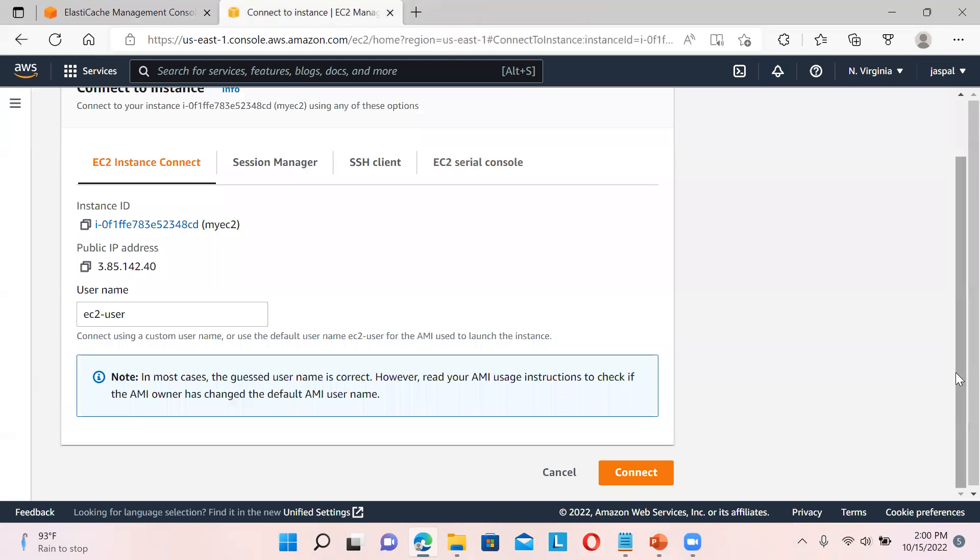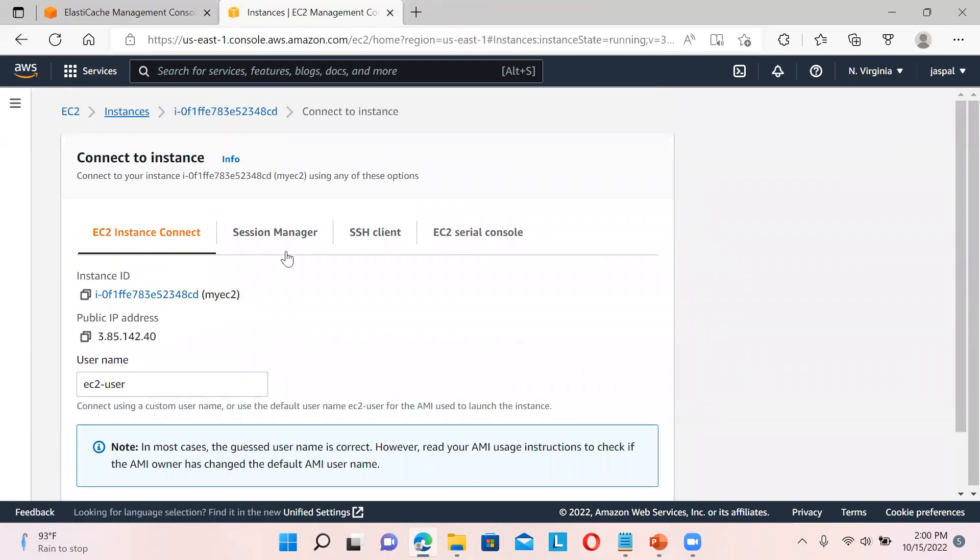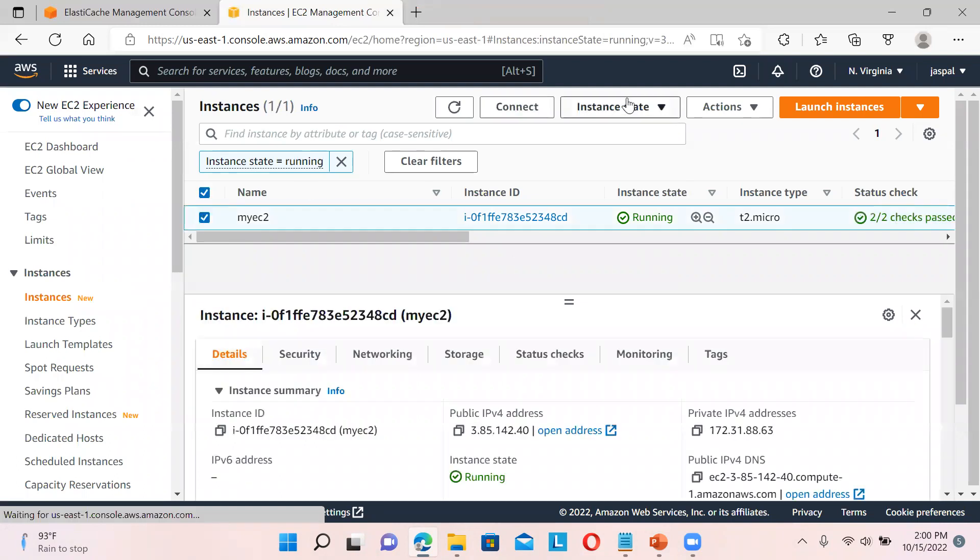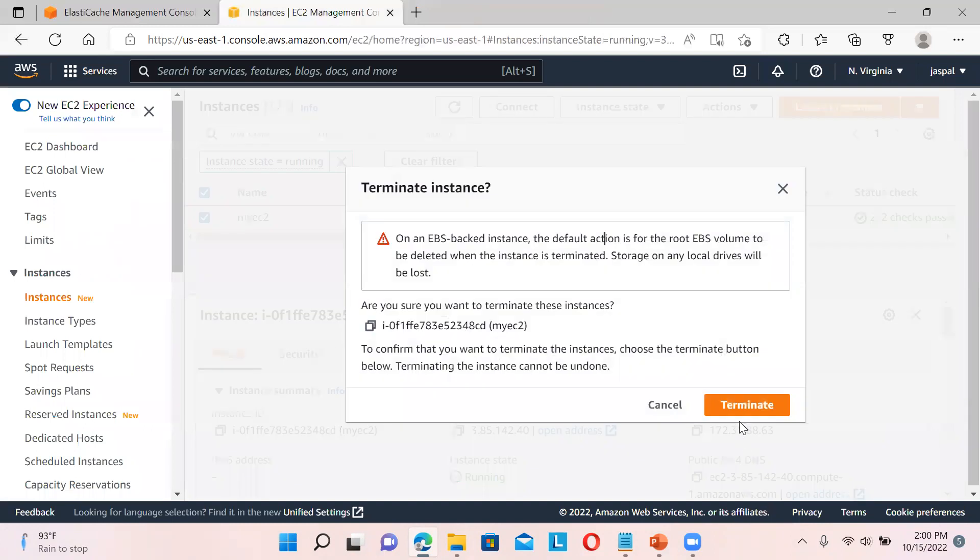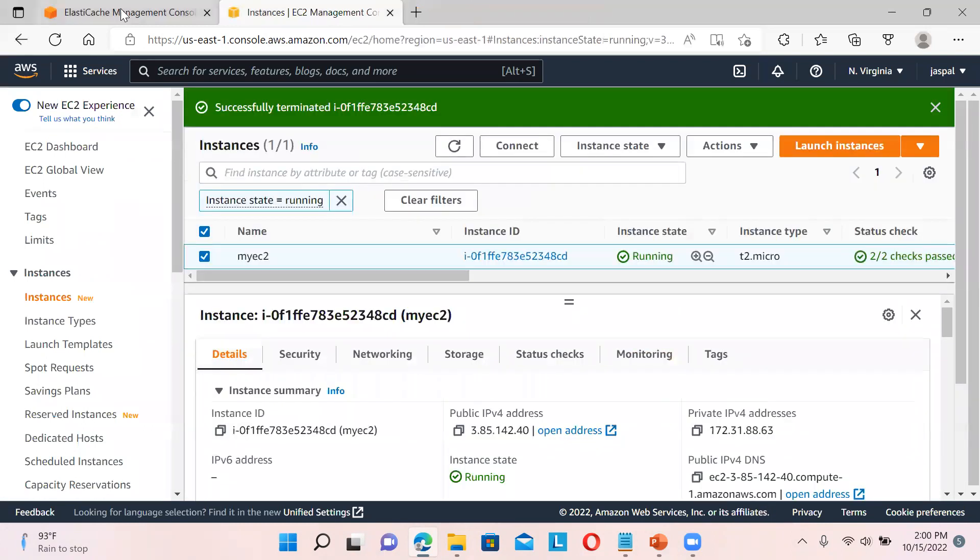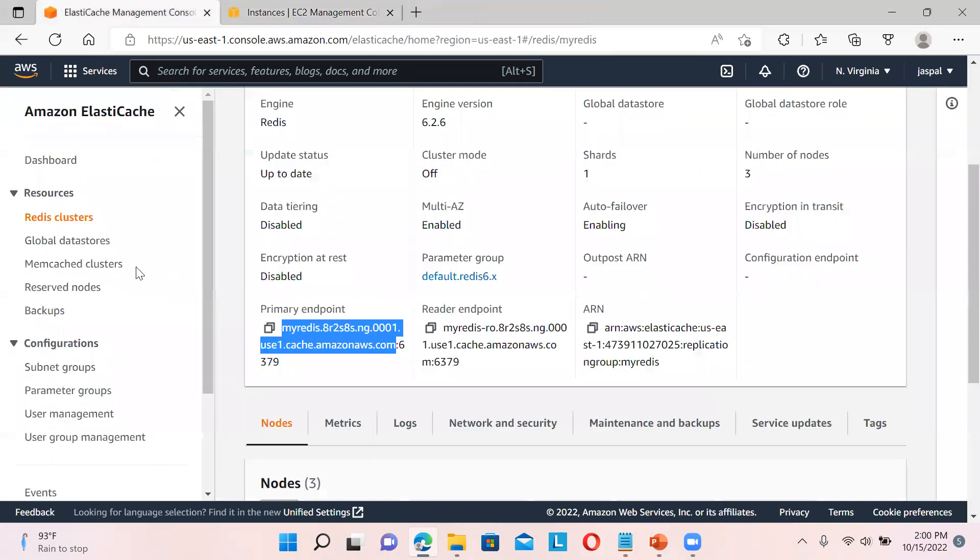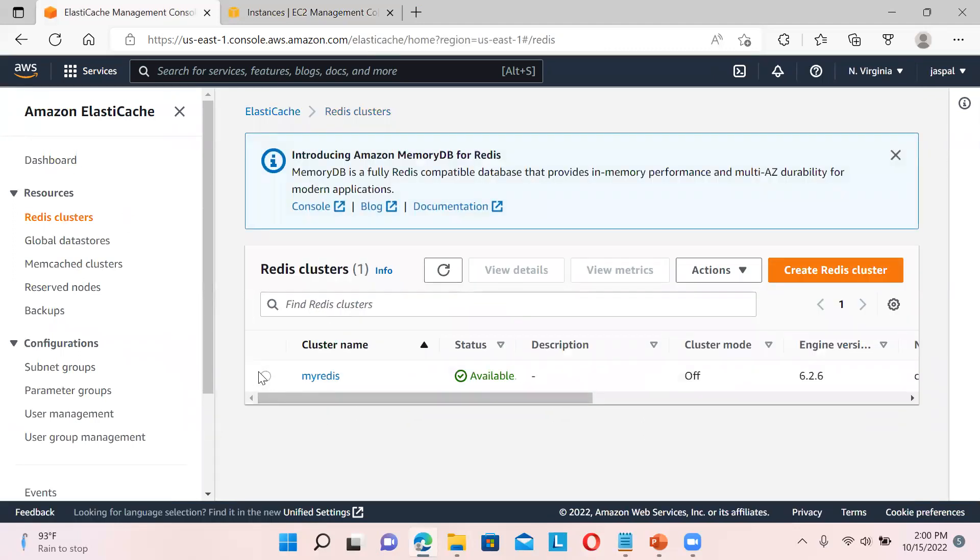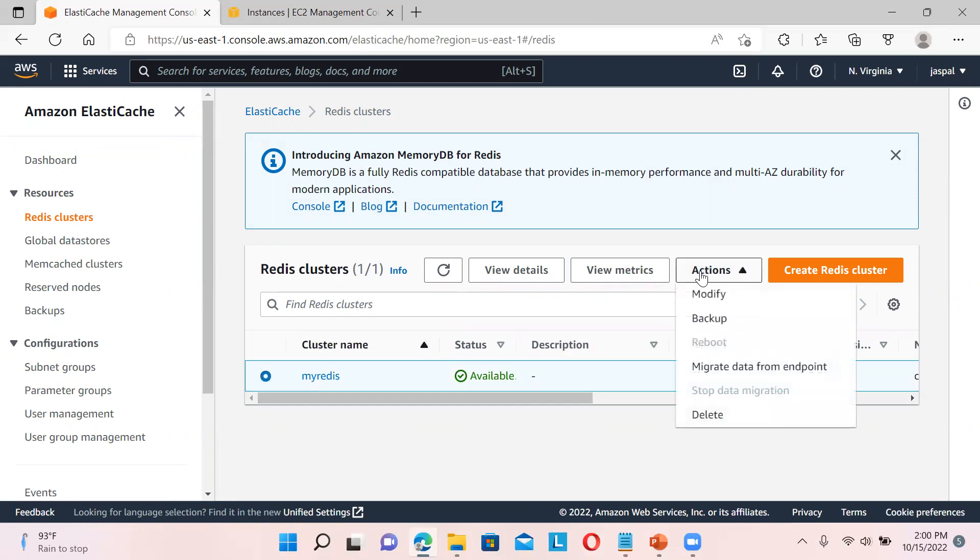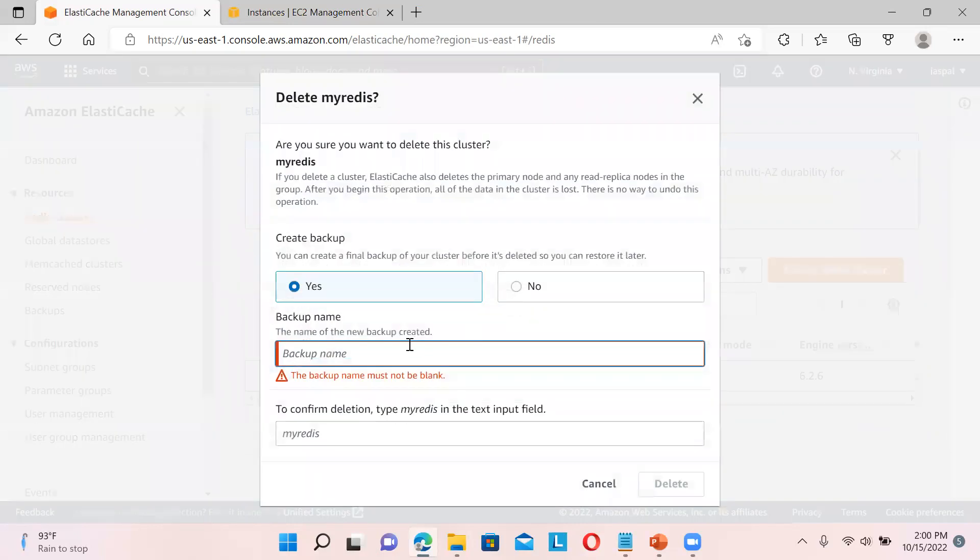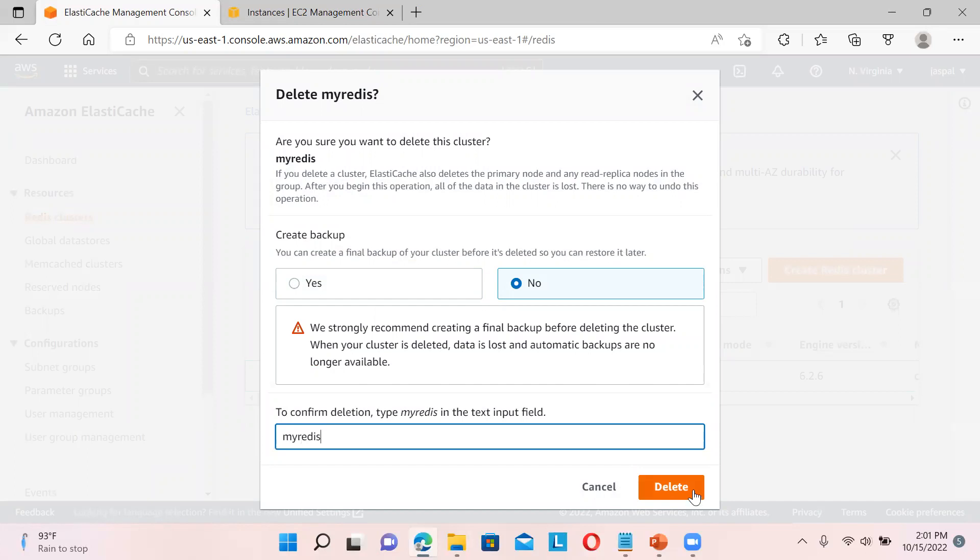I'll close this. First I'll go to my EC2 instances. I'll select this one and just change the state to Terminate. Then I'll go back to my Redis clusters. I will select this one and Action, Delete. I don't want to keep a backup, no need. My-redis, and click Delete.